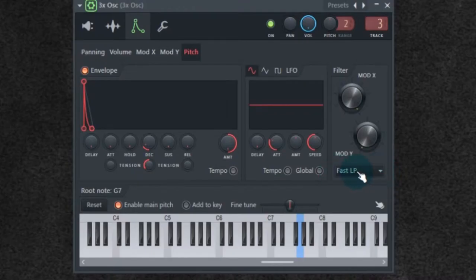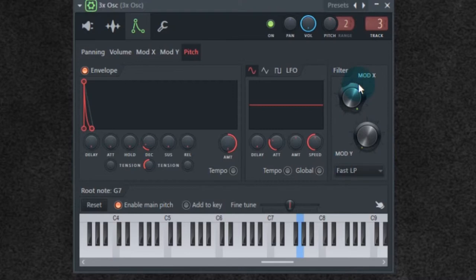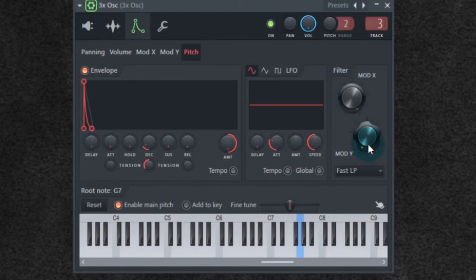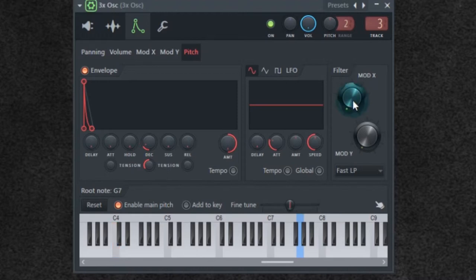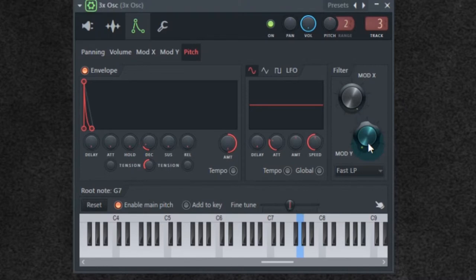Right now, it's on fast low pass, which is allowing low content to pass. If you look at your filter here, we have mod X and mod Y. If you listen to it, mod X is the cutoff. I'm hitting my key and the cutoff is so low, it's cut all of it off.